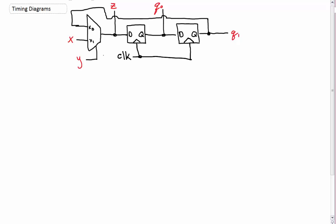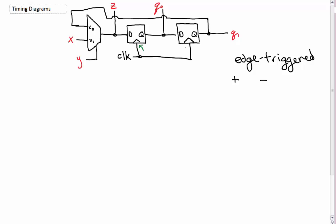So in a question on an exam or something like that, they give you some information. They'll tell you whether or not the clock is edge-triggered, which is important. What you have to figure out is if it's positive edge-triggered or negative edge-triggered. The way you can tell is if the clock is inverted going into your flip-flops or not. Here we see the clock is not inverted, so we know that it's positive edge-triggered. If it were negative edge-triggered, you'd have an empty circle signaling an inverted signal coming from the clock.